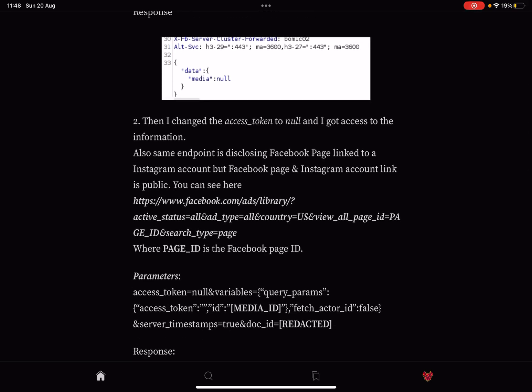Then the access_token was changed to null, and the person got access to the information. Also, same endpoint is disclosing Facebook page linked to an Instagram account, but Facebook page and Instagram account link is public. You can see that here.